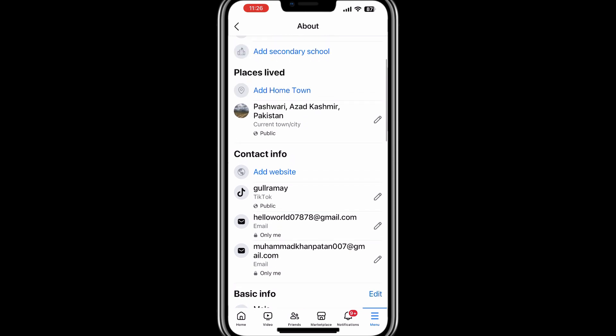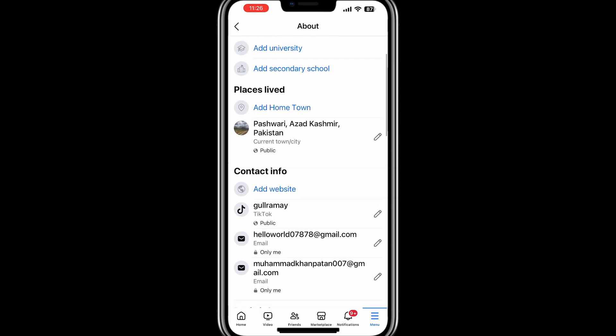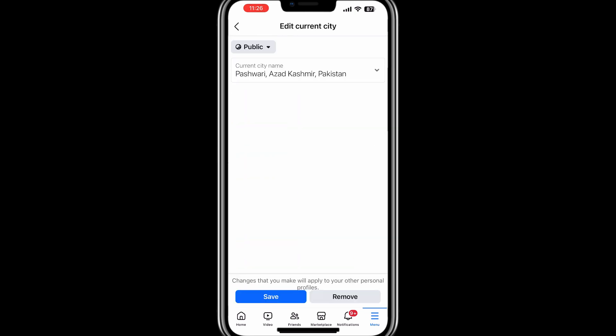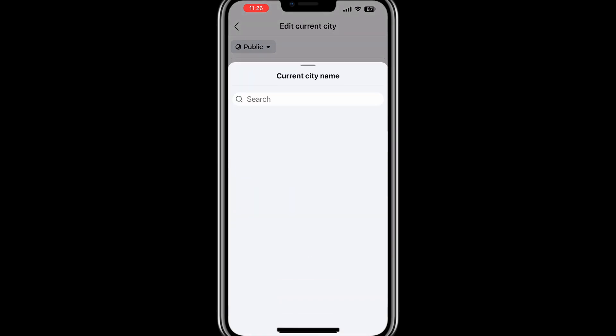To make changes, click or tap on the pencil icon next to the field you want to edit. A text box will appear, allowing you to input or update the information. For example, if you want to update your current city, click on the pencil icon next to current city, type the new city name, and save your changes.